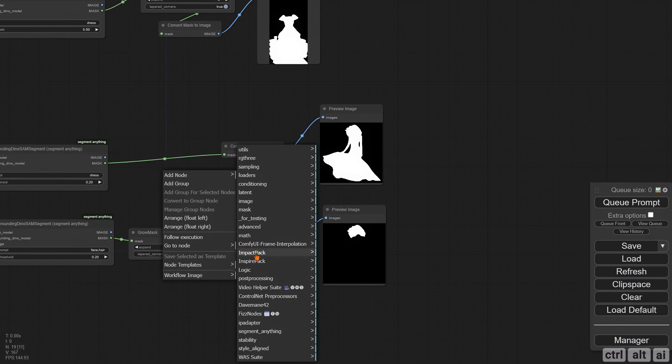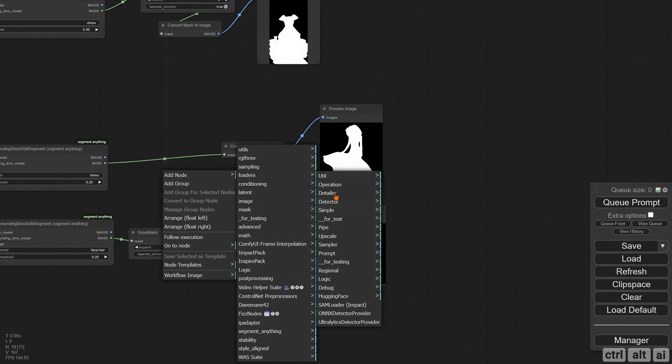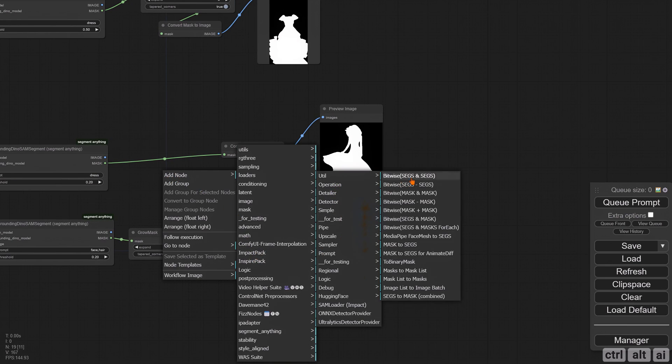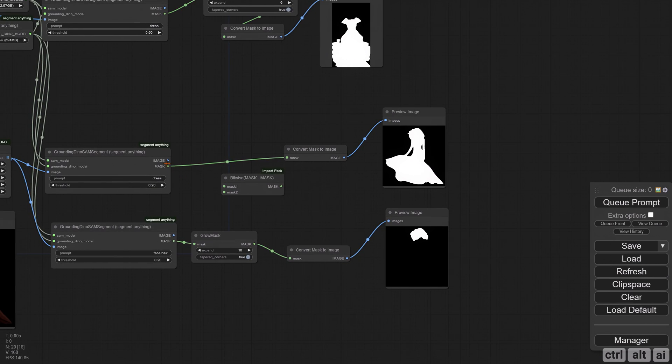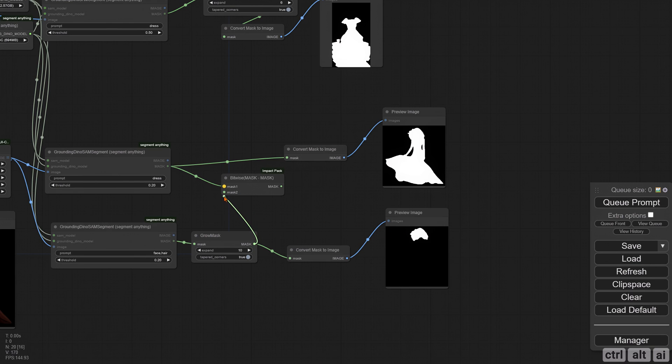To subtract the mask, right-click and add Mask Minus Mask node from the Impact pack. This node does not come up in search. Dress connects to Mask 1, face and hair to Mask 2. The node subtracts Mask 2 from Mask 1.